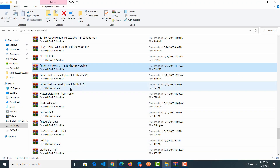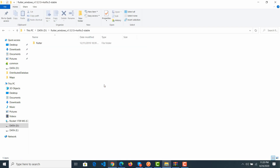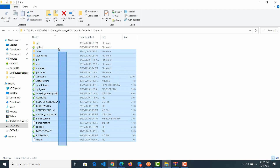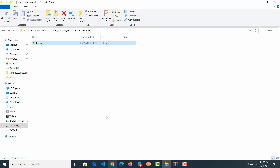After downloading, you will see the Flutter file here. After you extract it, it will be displayed as the Flutter folder here. You can then move it to any location where you want to put the Flutter SDK files.